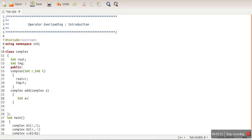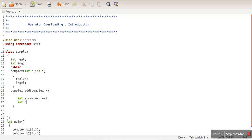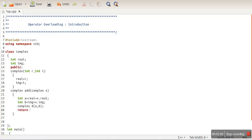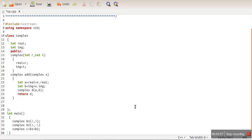It will store the addition of the real parts — the real of the calling object and the real of the passed object — into integer a. Similarly, integer b will store the sum of the imaginary parts. Then we create a complex object using a and b values and return that object d.